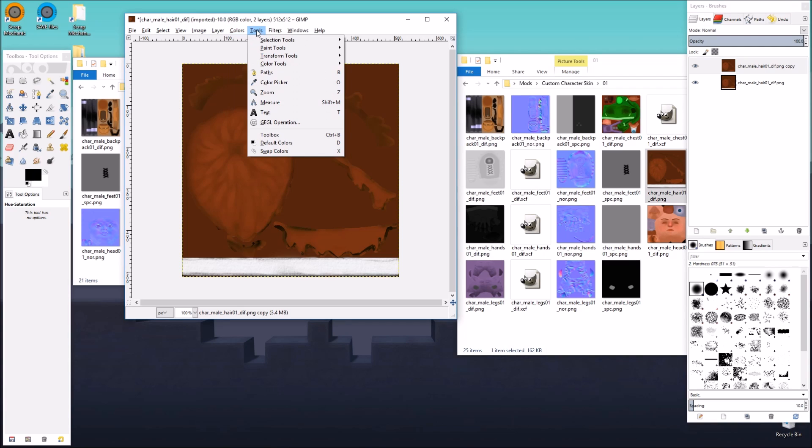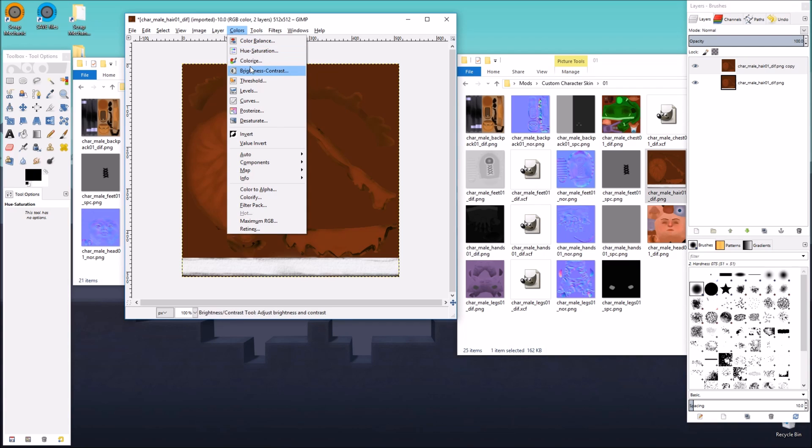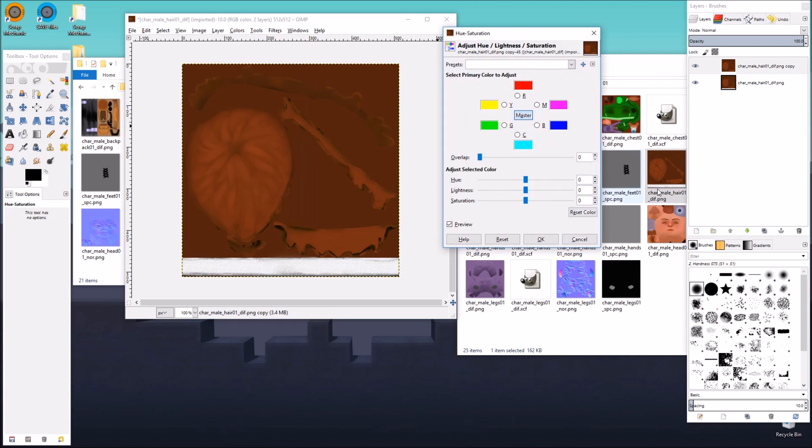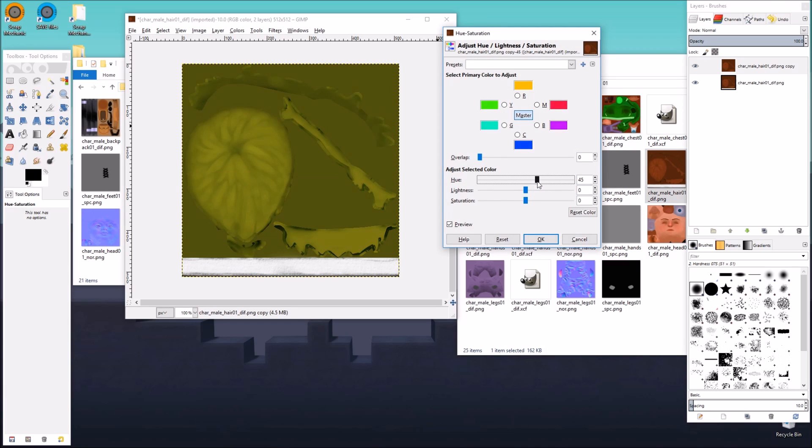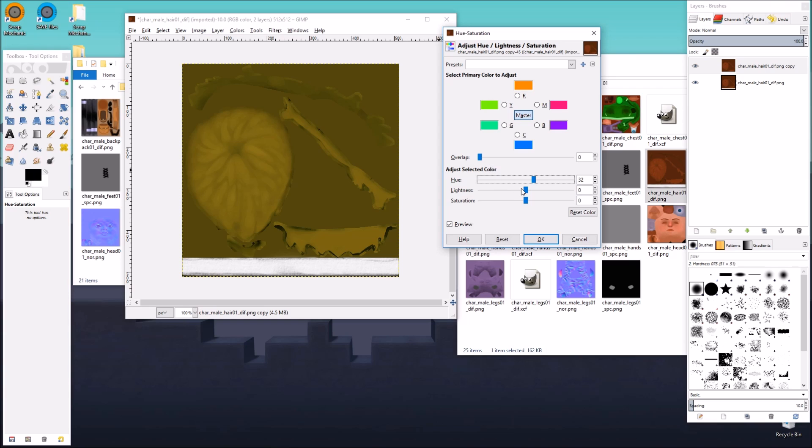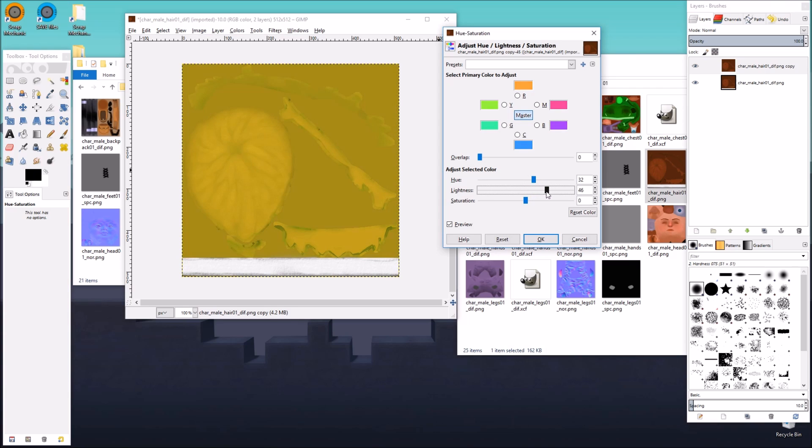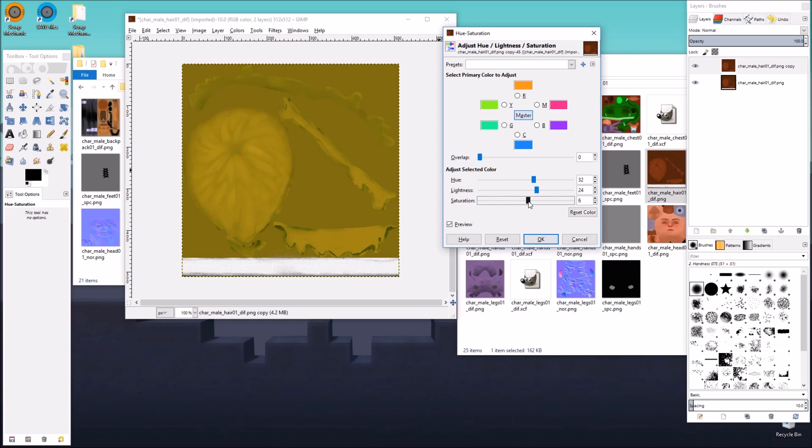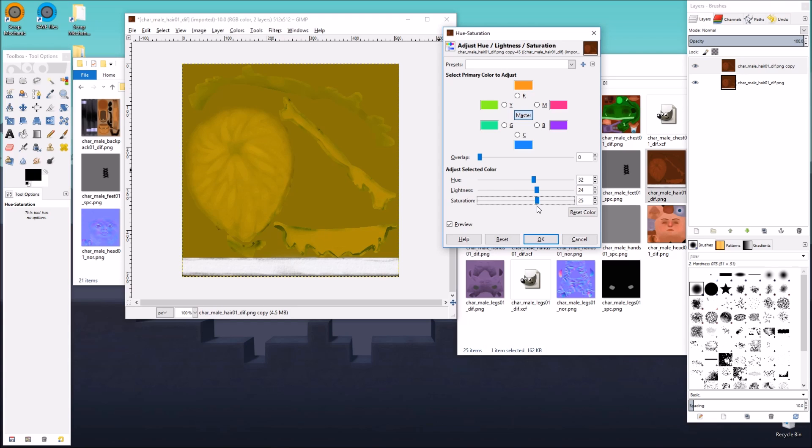And for this one, we're going to go colors, hue, saturation. We're going to change the hue to a yellow color. Just like that. And we might want to make it brighter a little bit. Not too much brighter. Just a little bit. And we're done.